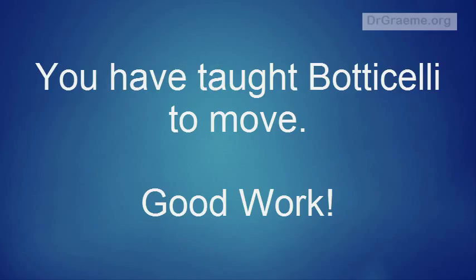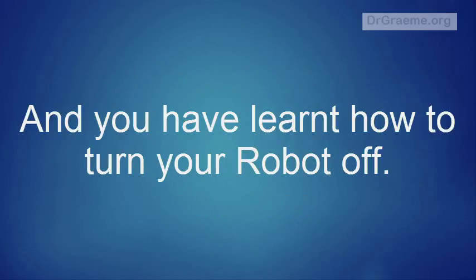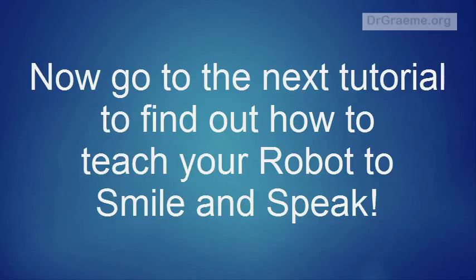Well, you've had a good time. You've taught Botticelli to move, how to save your program and learned how to turn your robot off. Now let's have some fun and find out how to teach your robot to smile and speak.